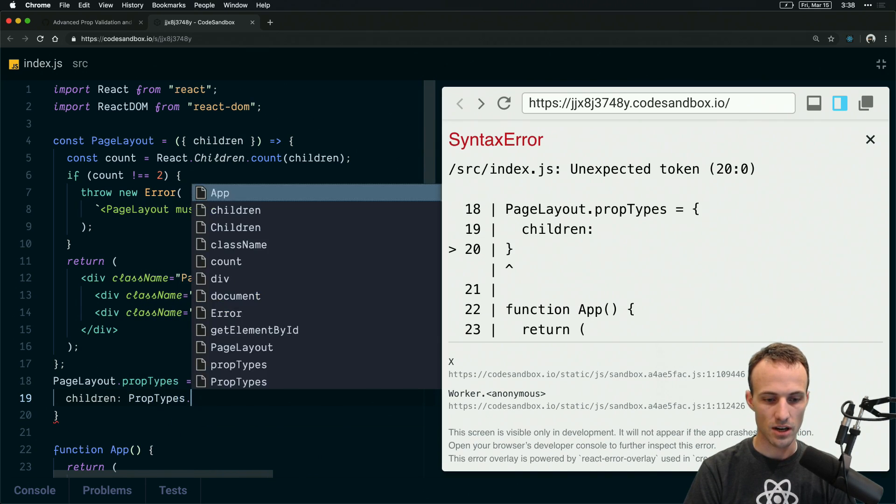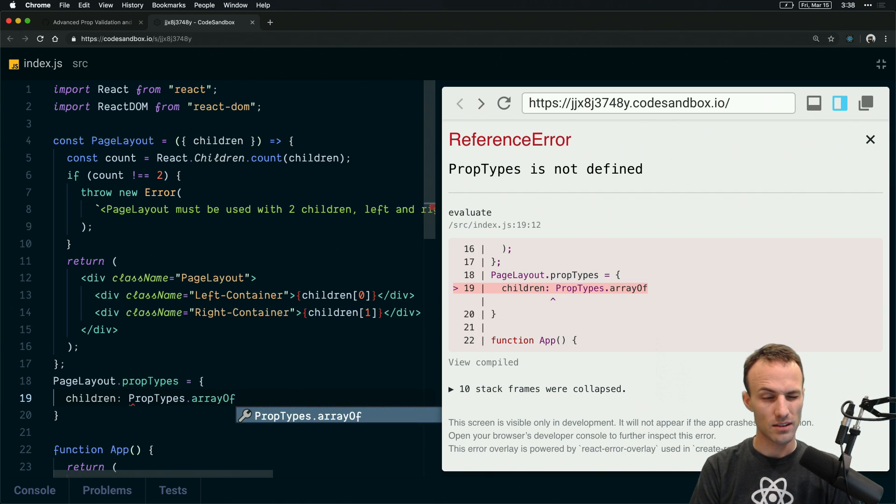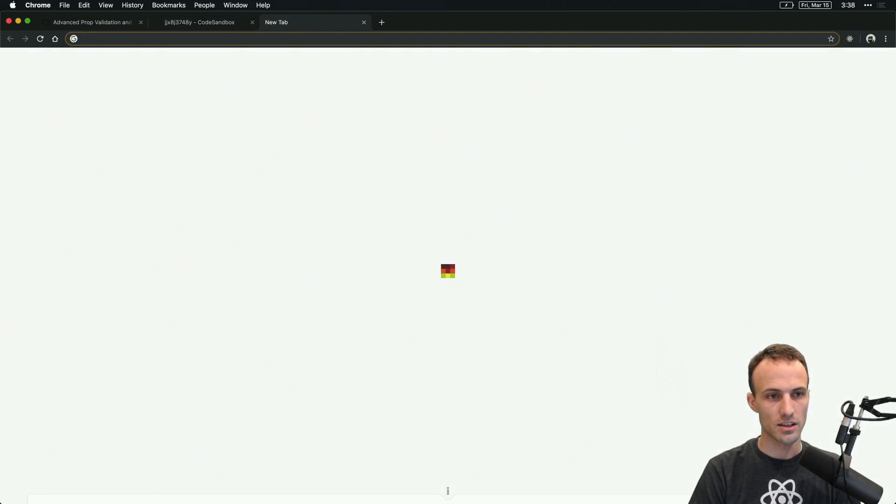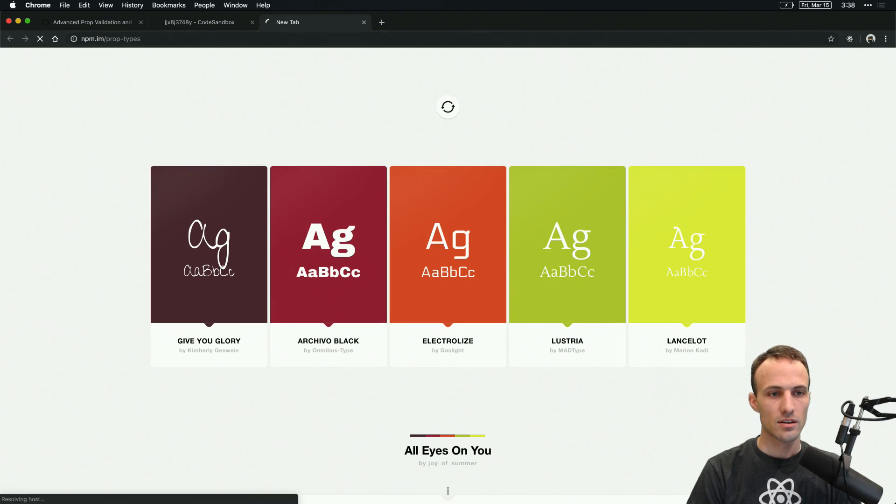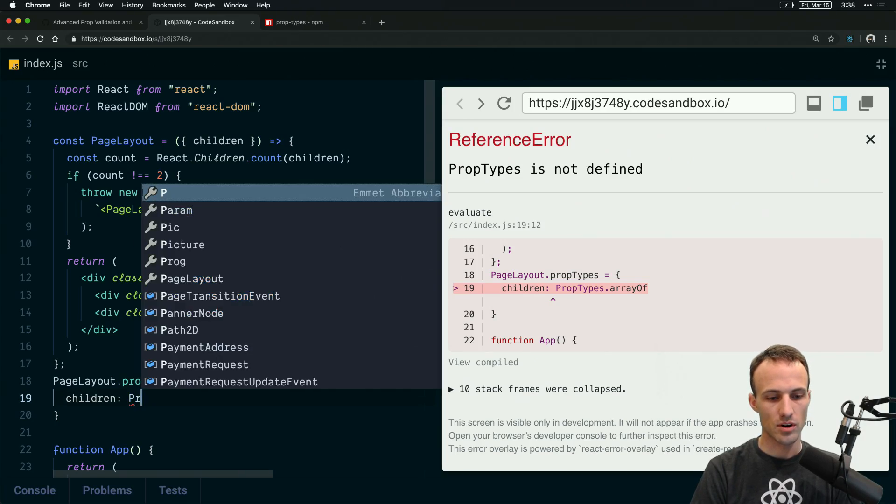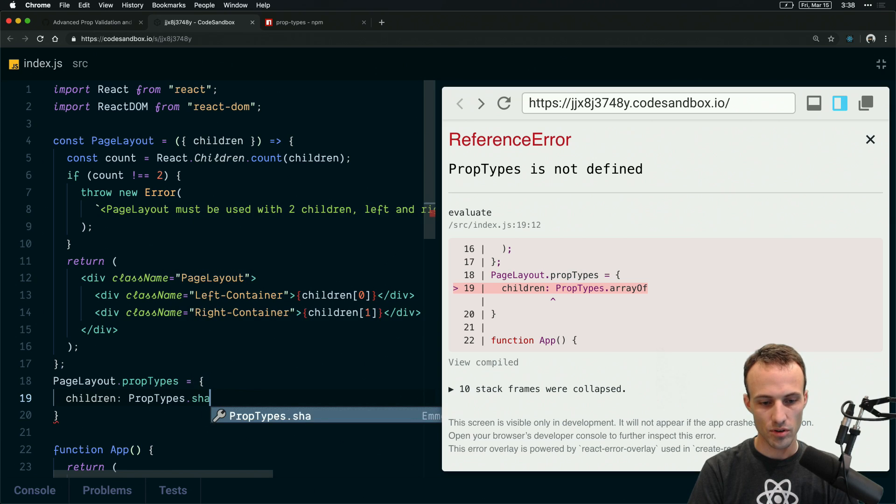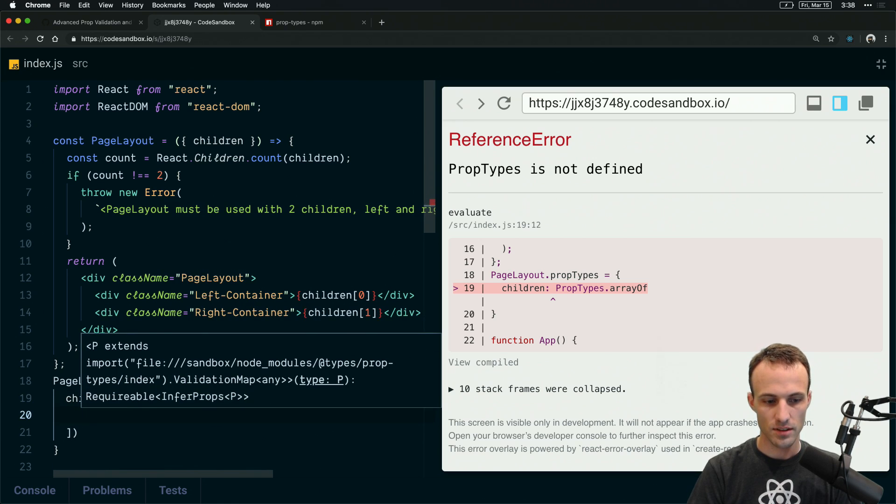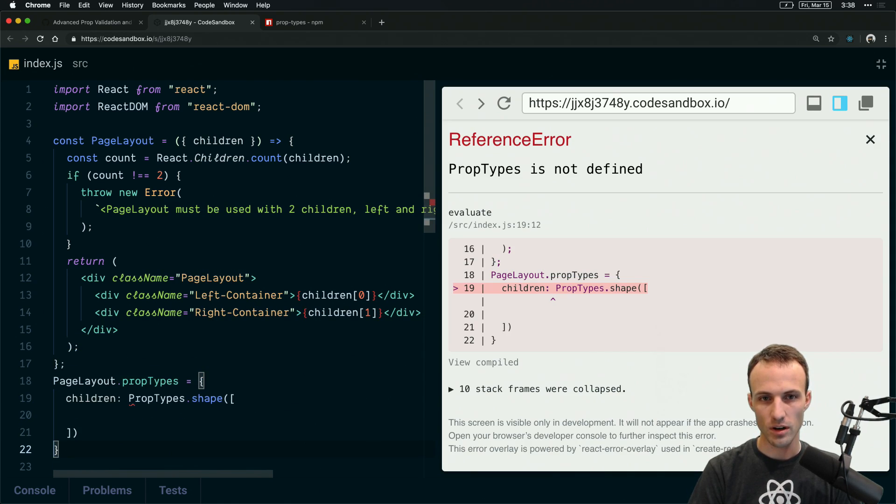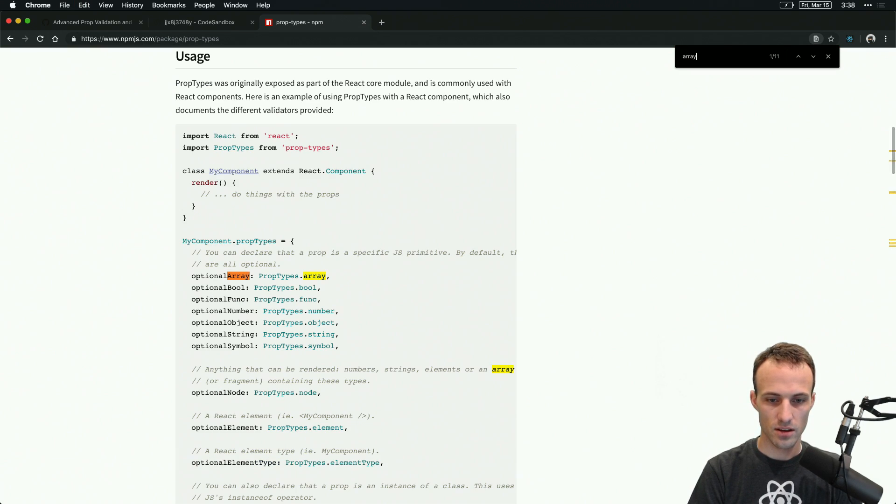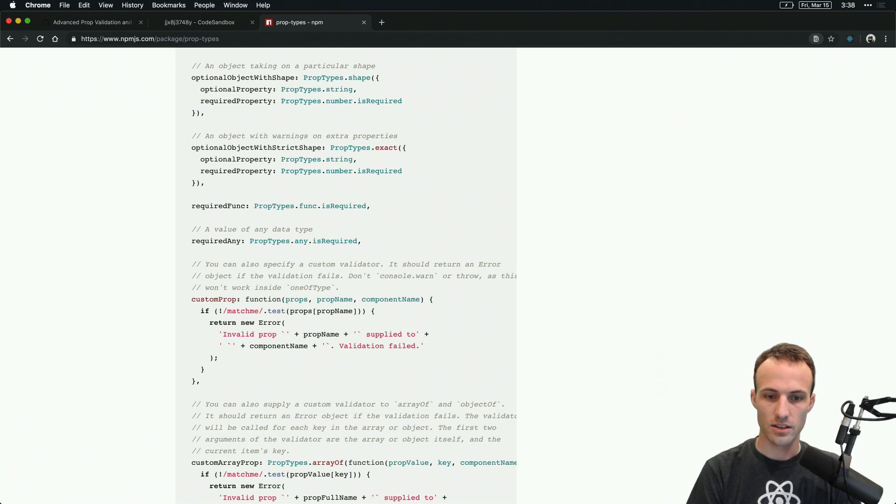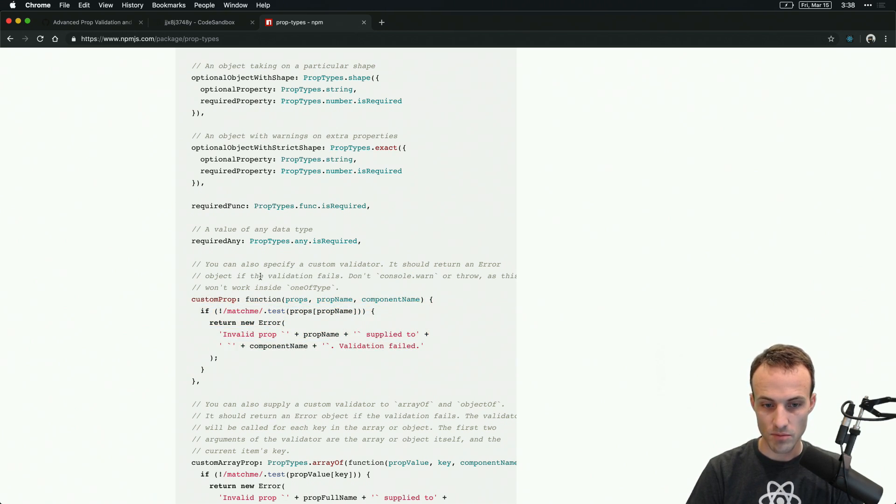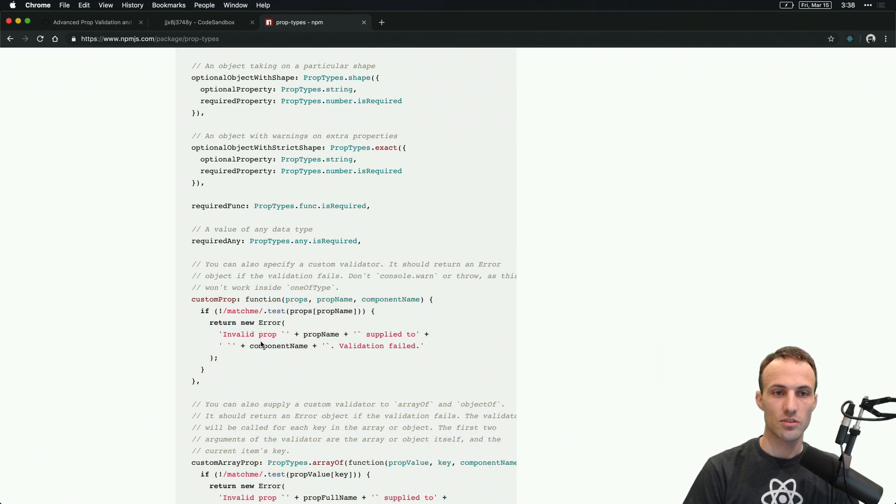And actually I wonder, let's see, we might be able to do PropTypes.shape and then an array. That might work. Let's see, arrayOf length. Yeah, there's nothing there so you may need to do a custom prop type validation.